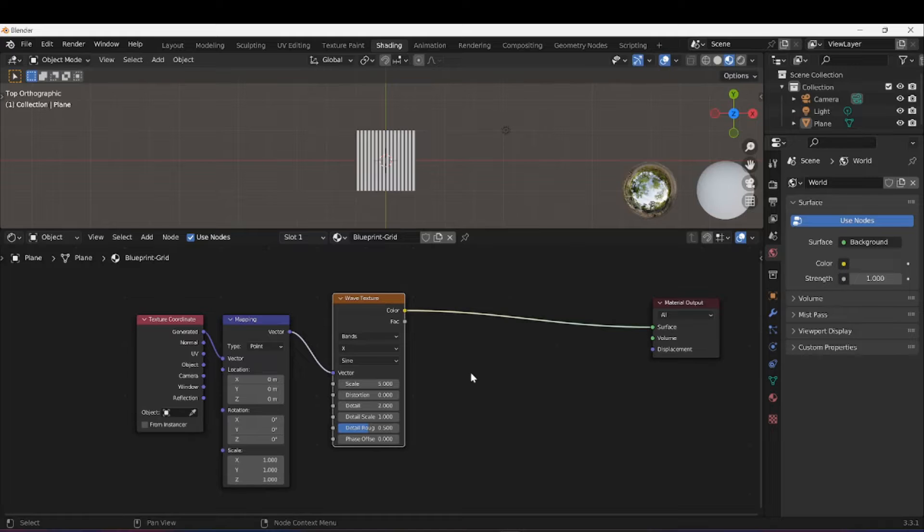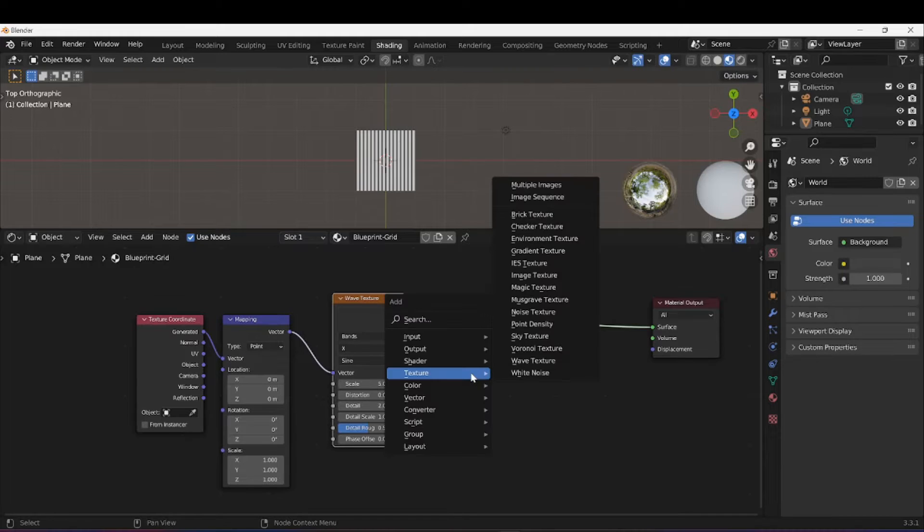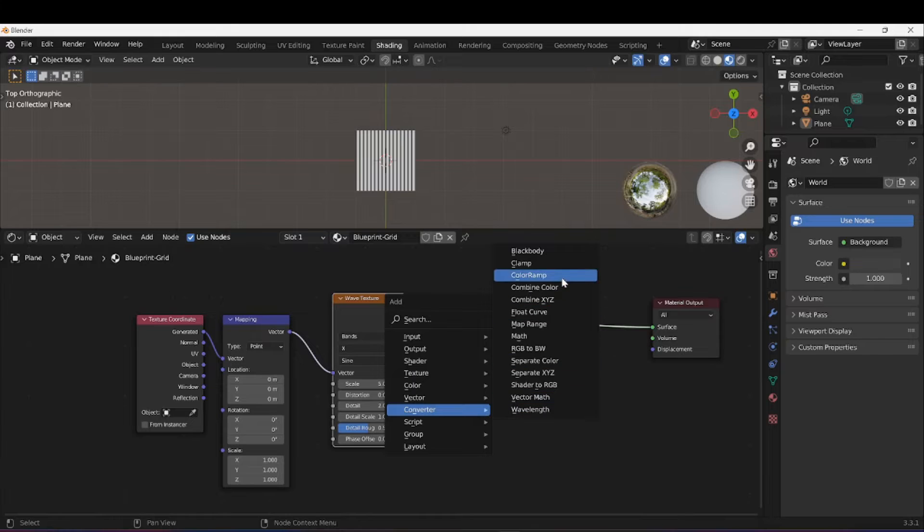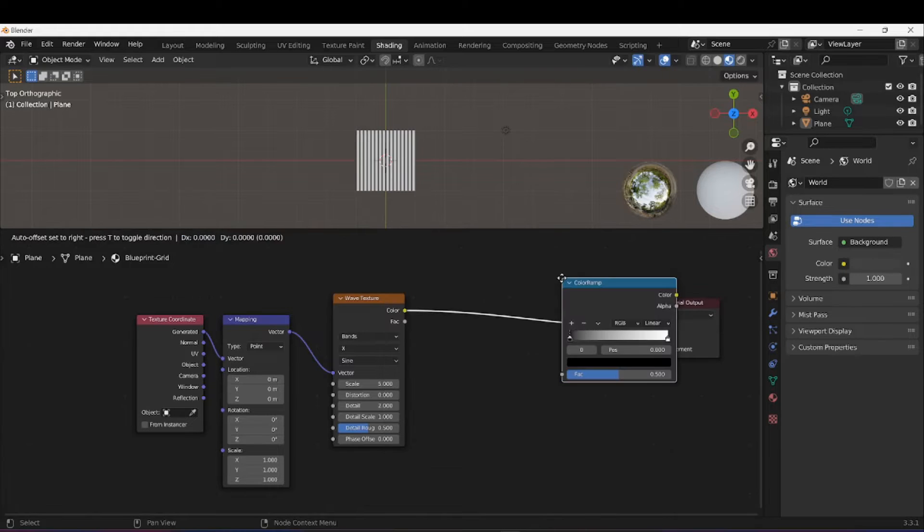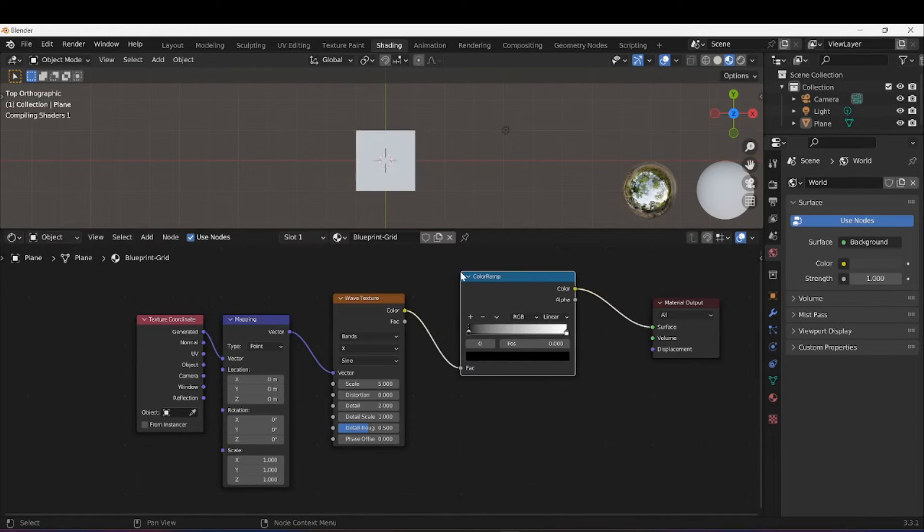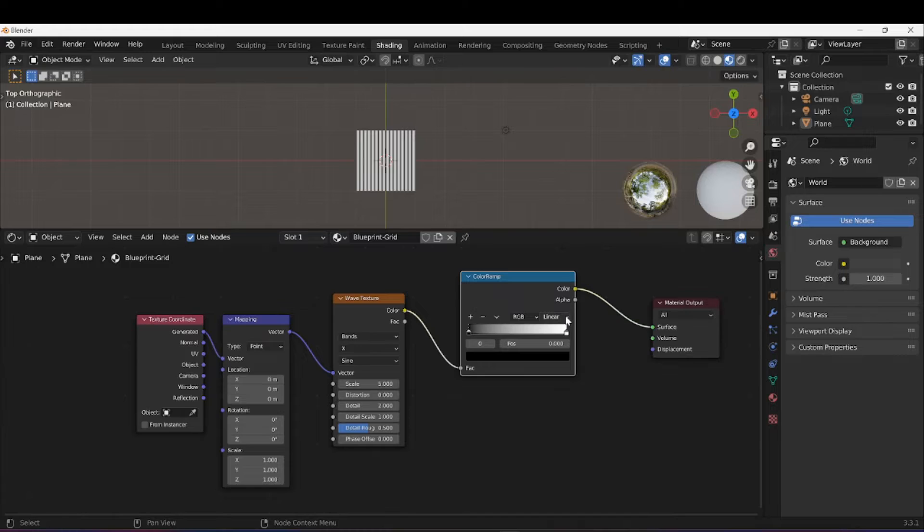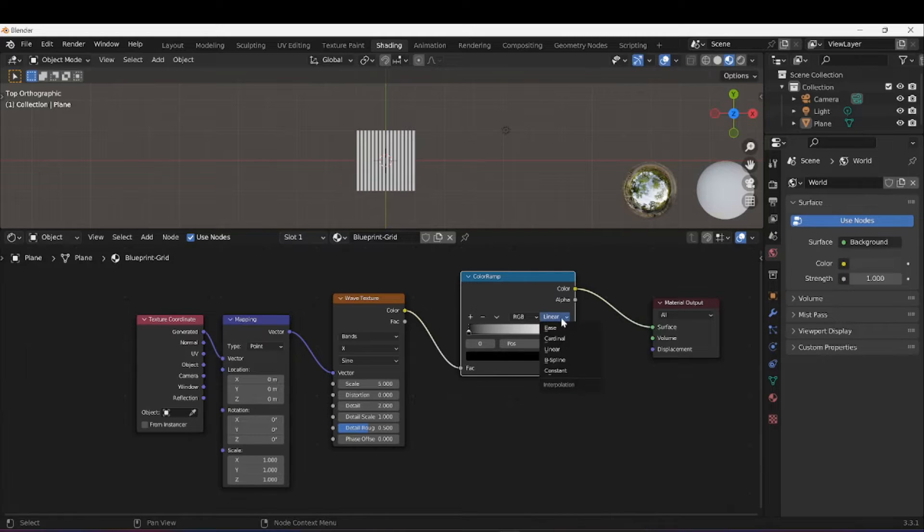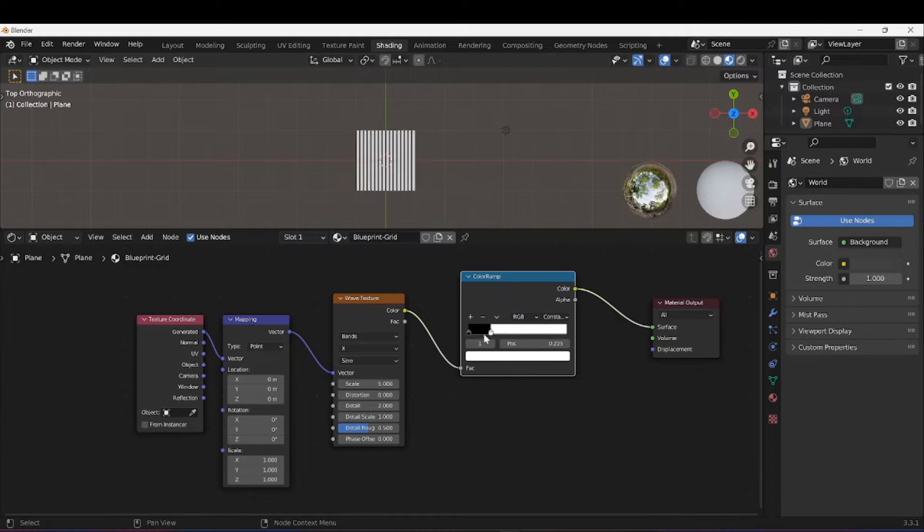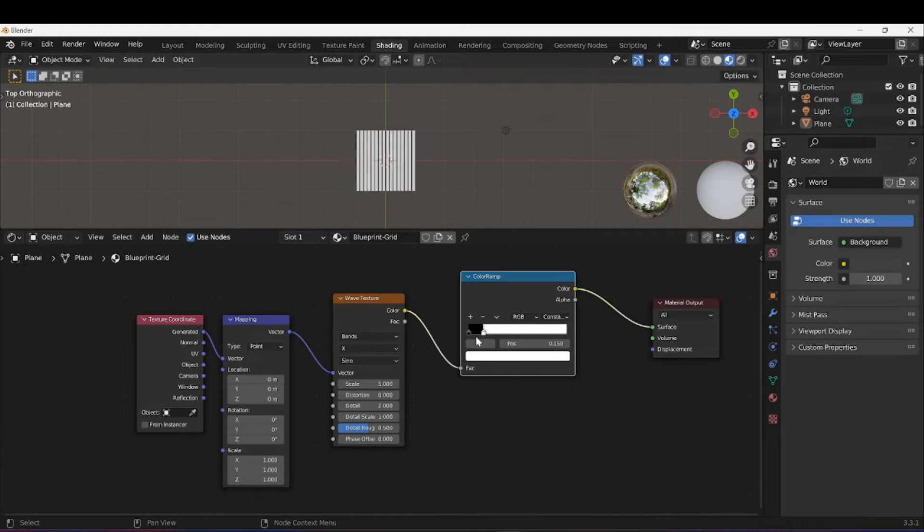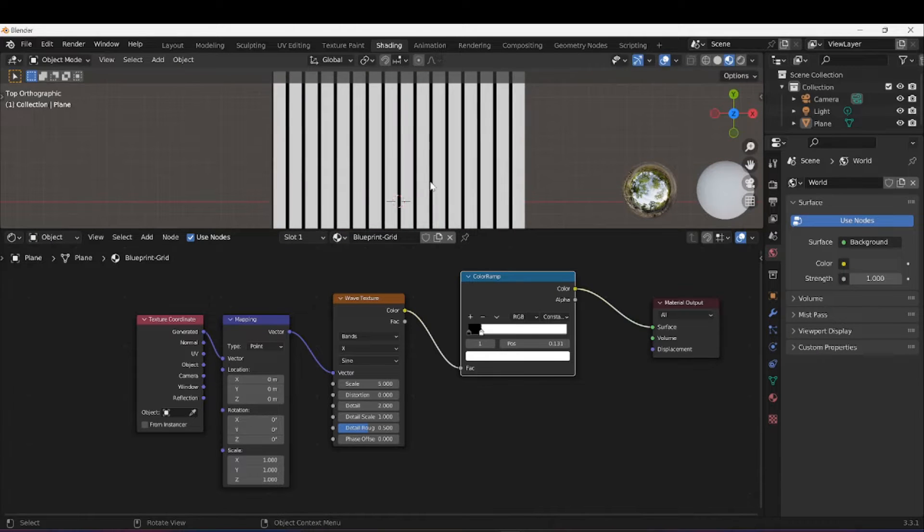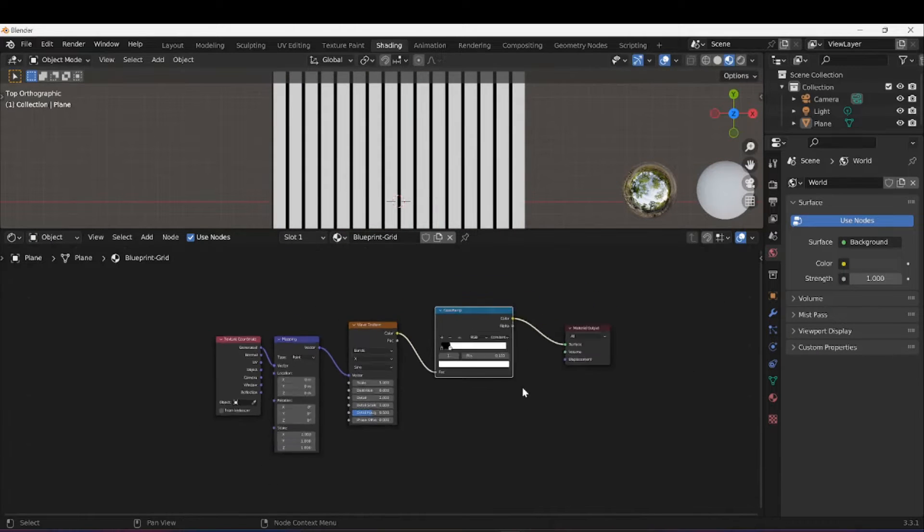I'm going to press Shift+A and under Converter I'm going to select a ColorRamp. I'm going to switch the ColorRamp settings from Linear to Constant.